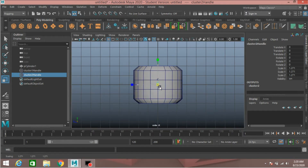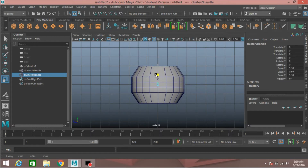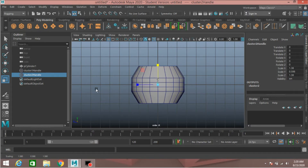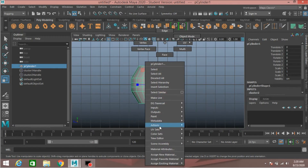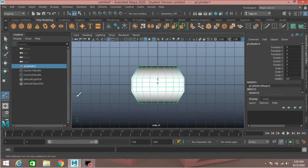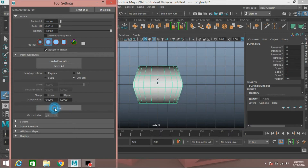Scale the cluster two handle just like this. Now select the polygon cylinder, right-click, Paint Cluster, Cluster Two weight. Double-click, click Flood and see the effect.